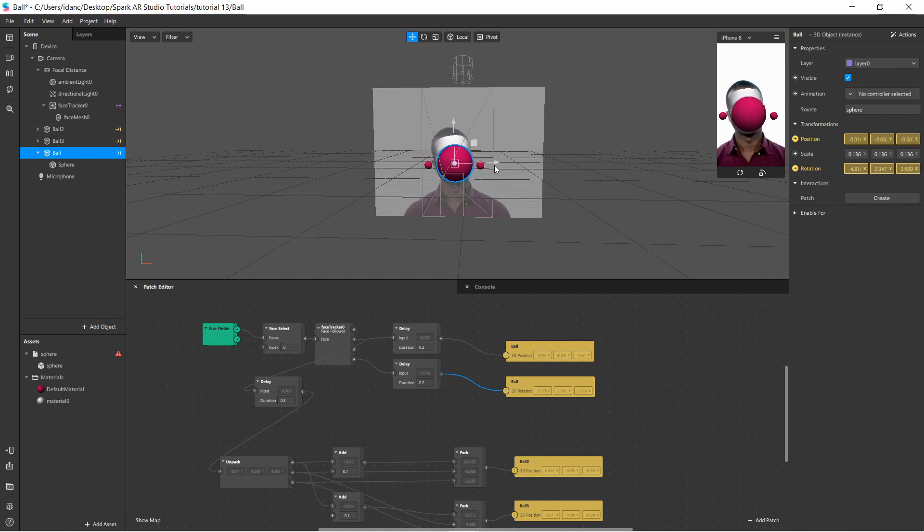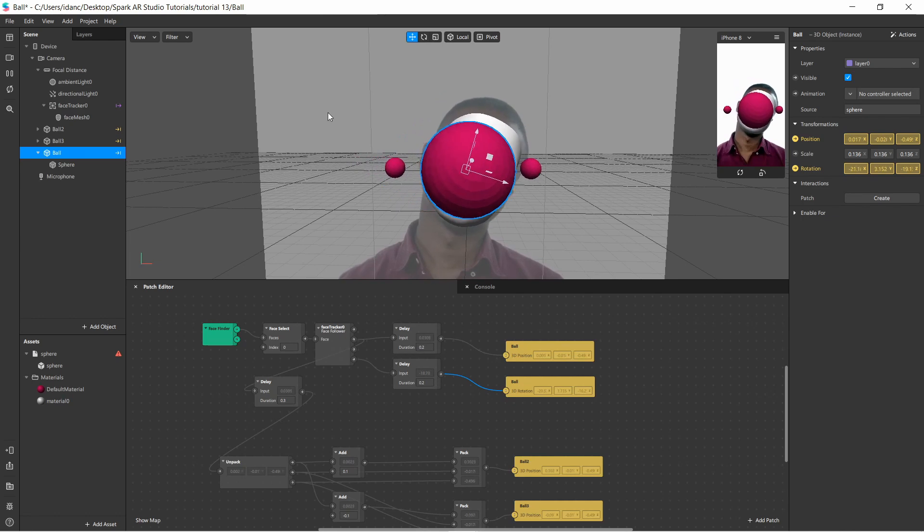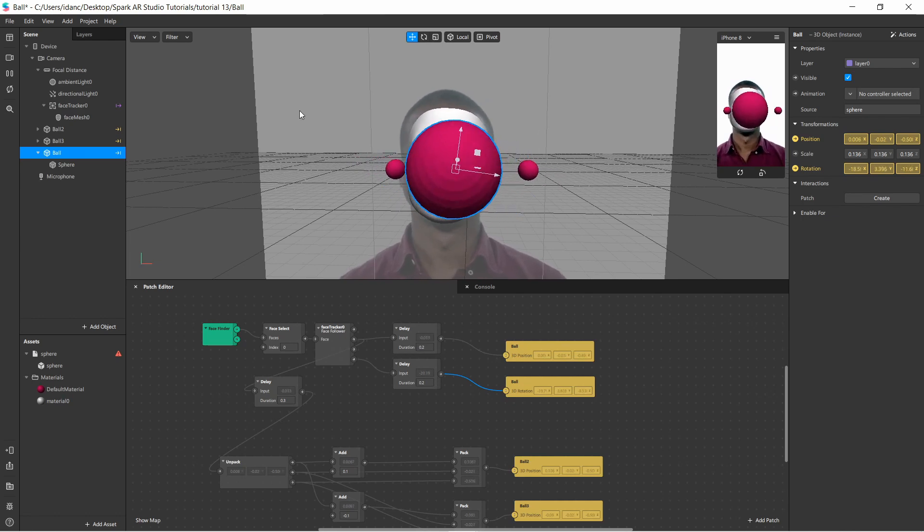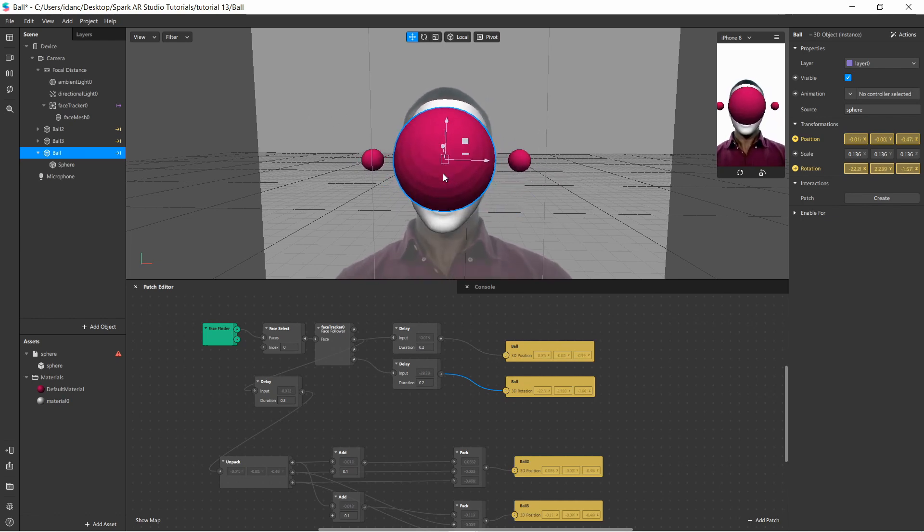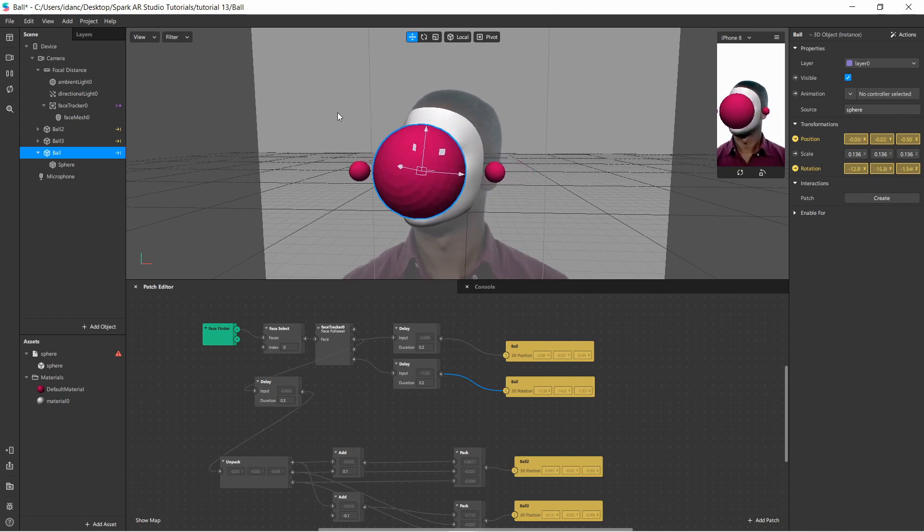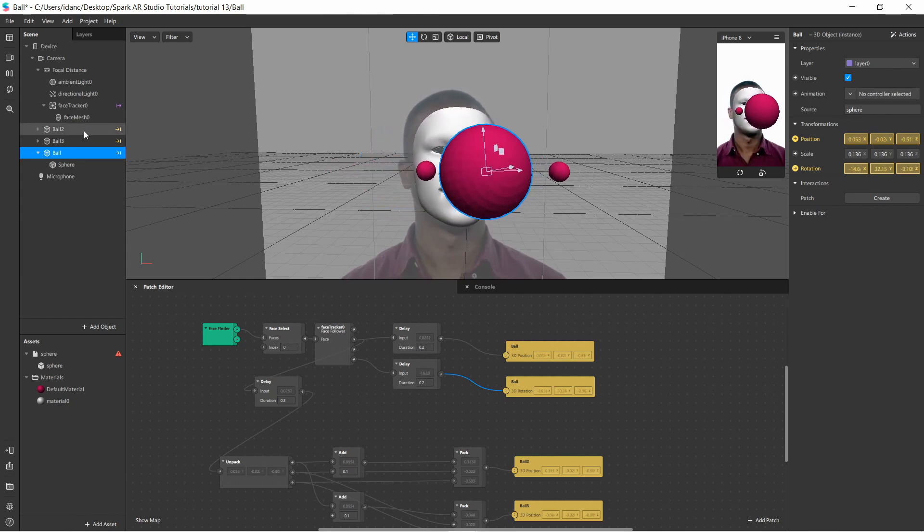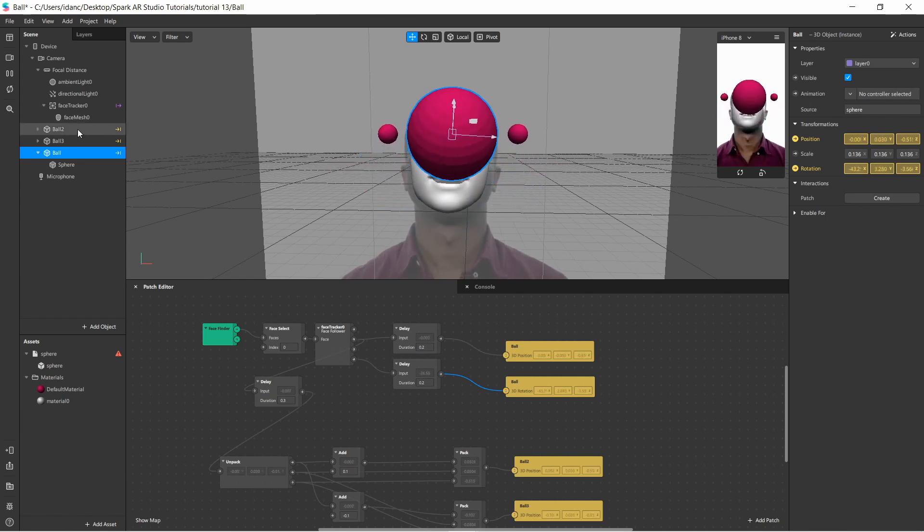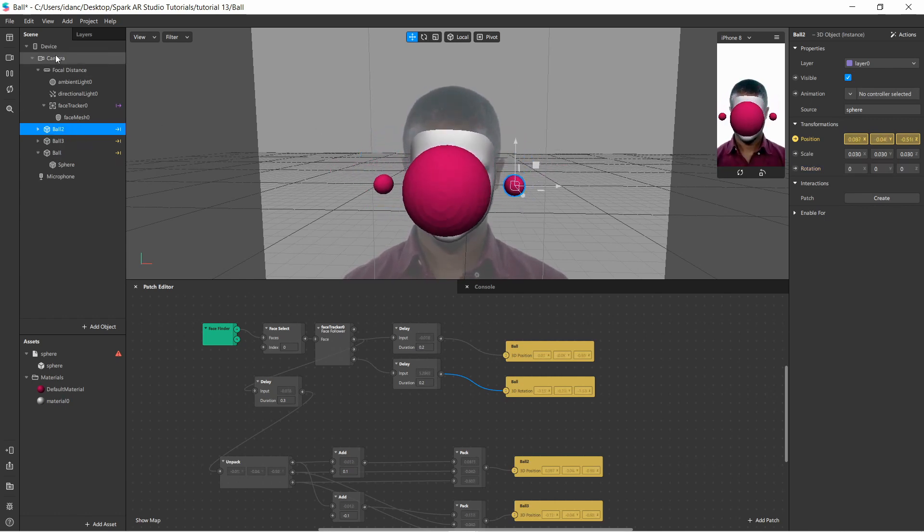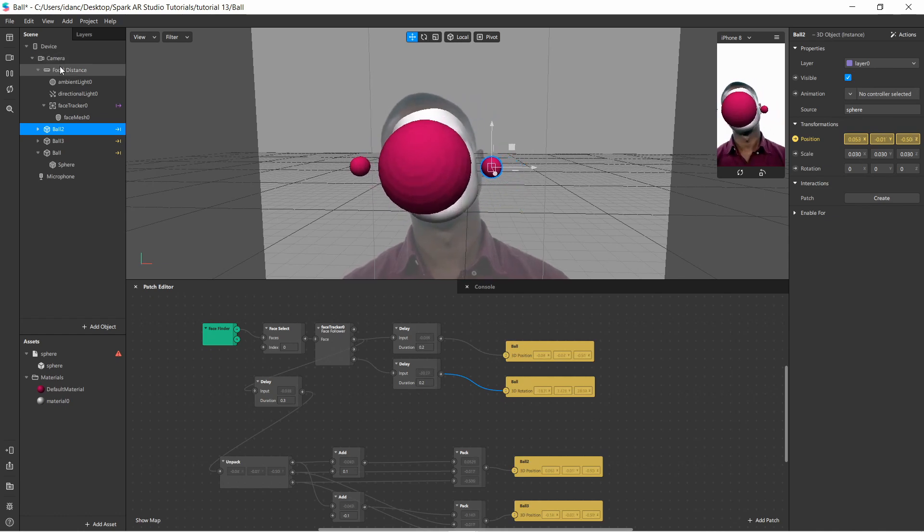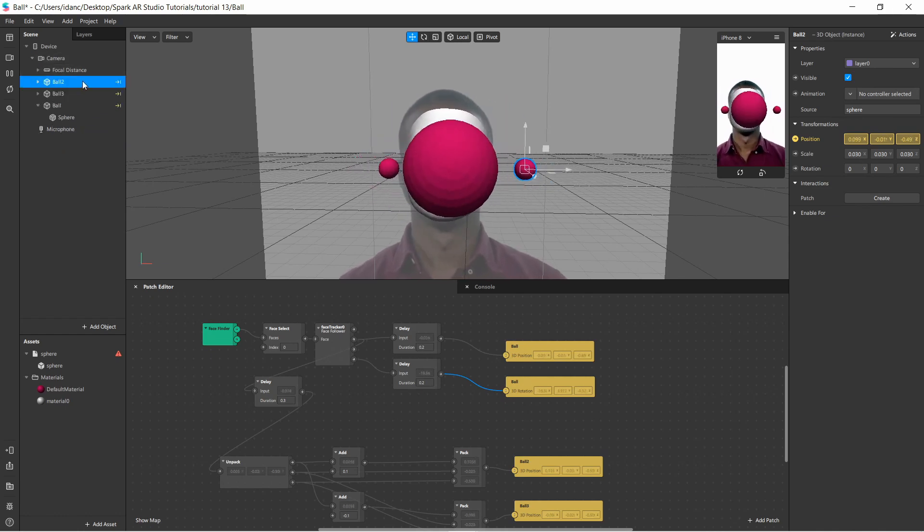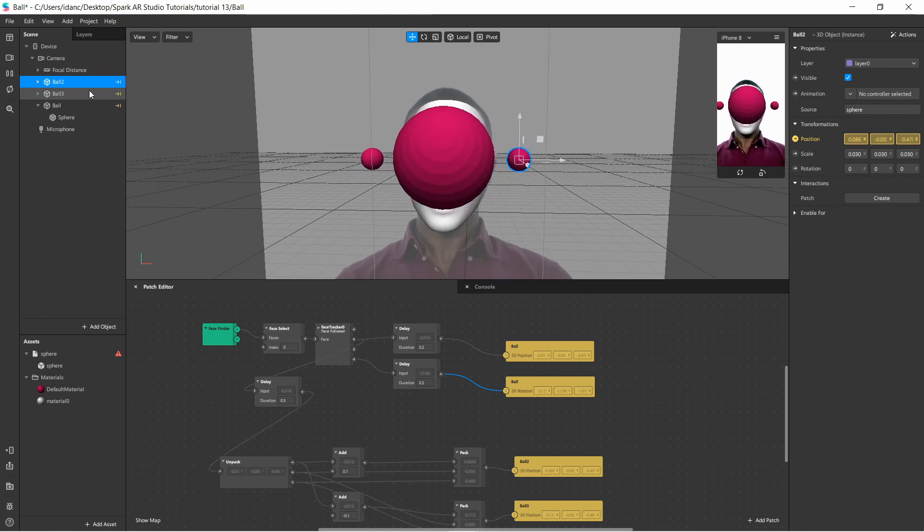So as you can see here, we have three balls - one big one, two small ones - they are moving with the face with a slight delay, which is the second thing I want to show you how you can do. And as you can see, the balls are actually positioned under the camera node, they are not positioned underneath the face tracker.